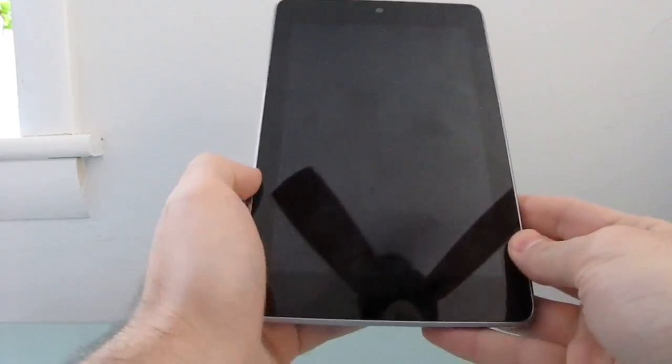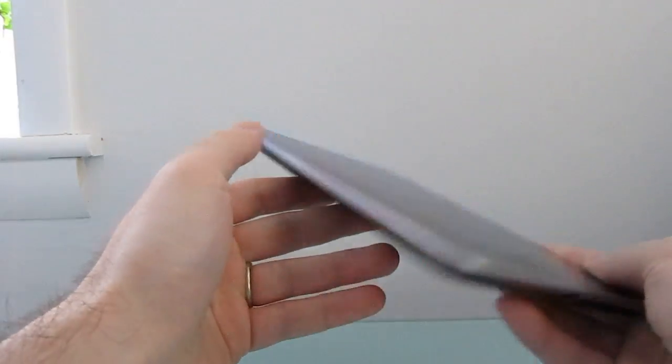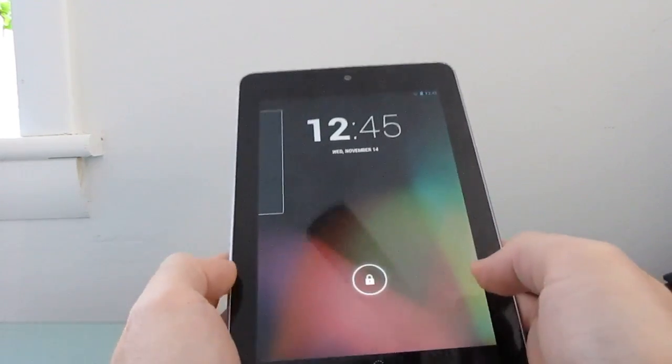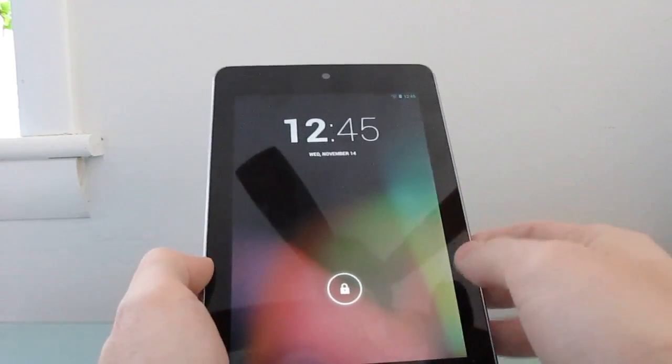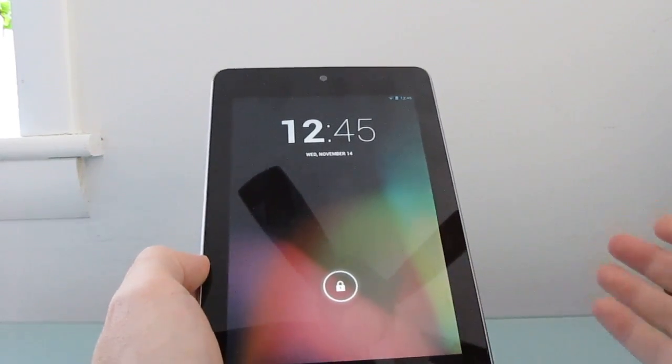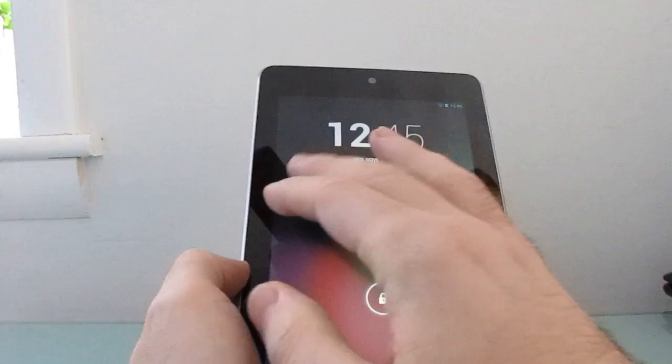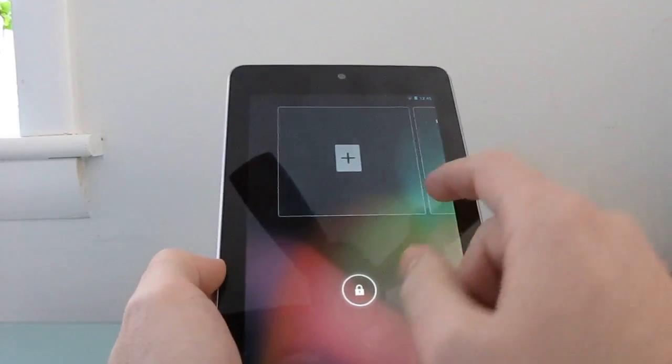Hi, this is Brad Linder with Liliputing, and this is a Google Nexus 7 tablet, which has been updated to run Android 4.2 Jellybean software. I just wanted to give you a quick overview of some of the new features in Android 4.2.